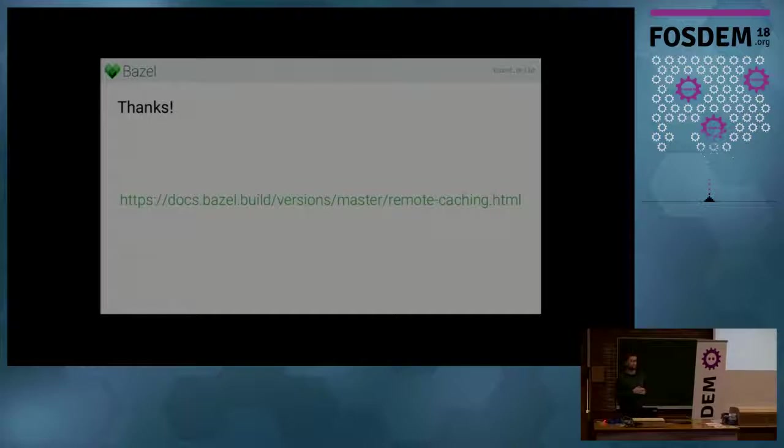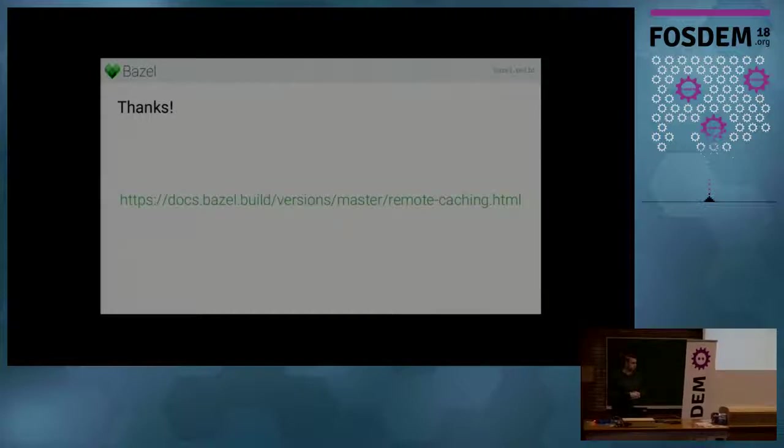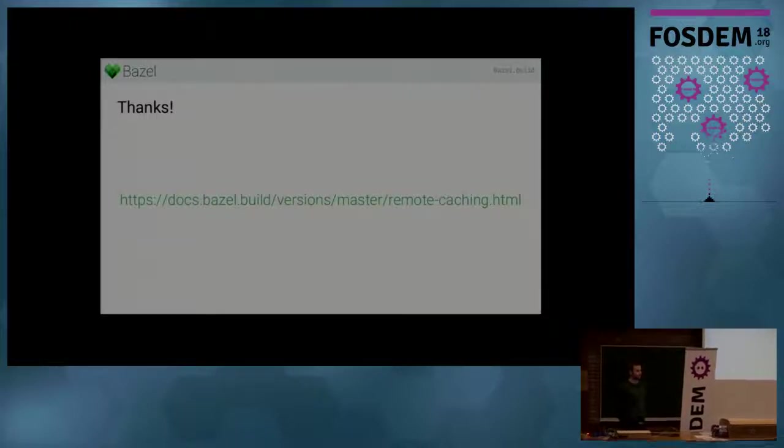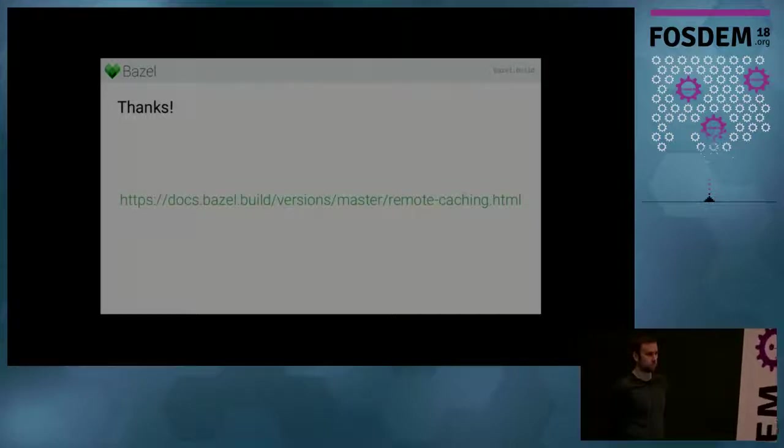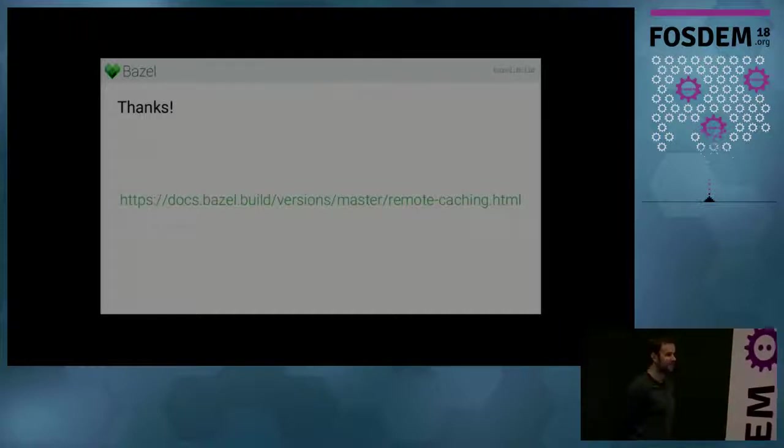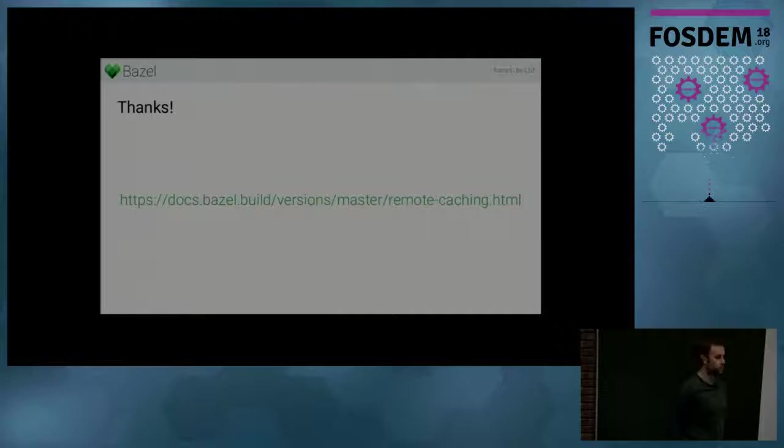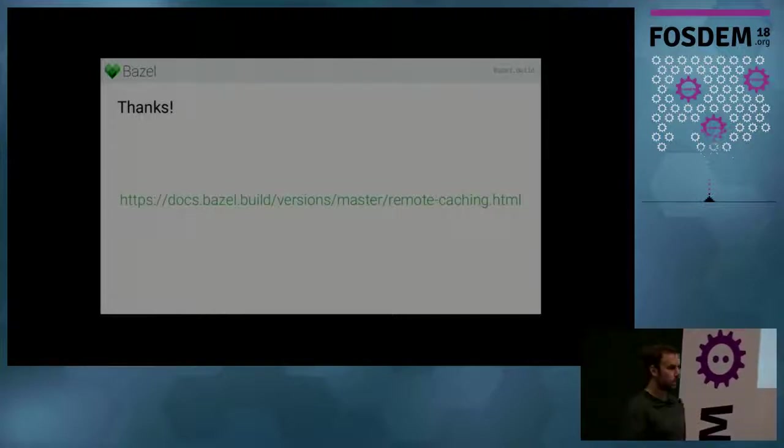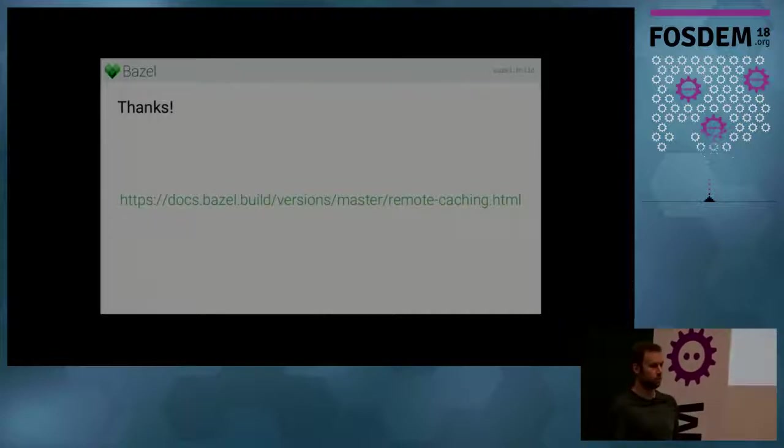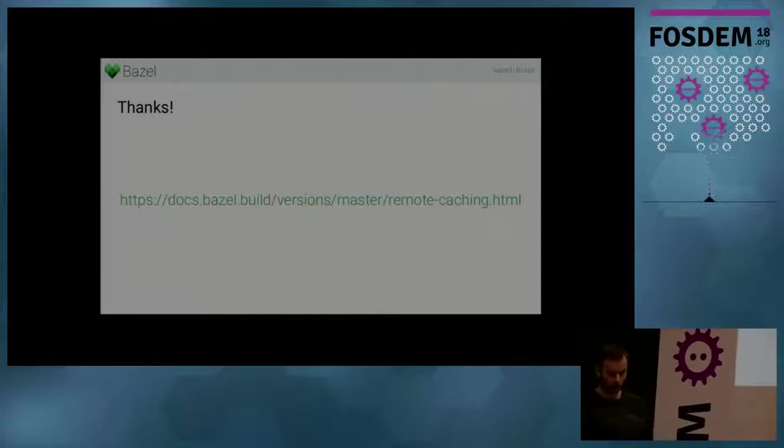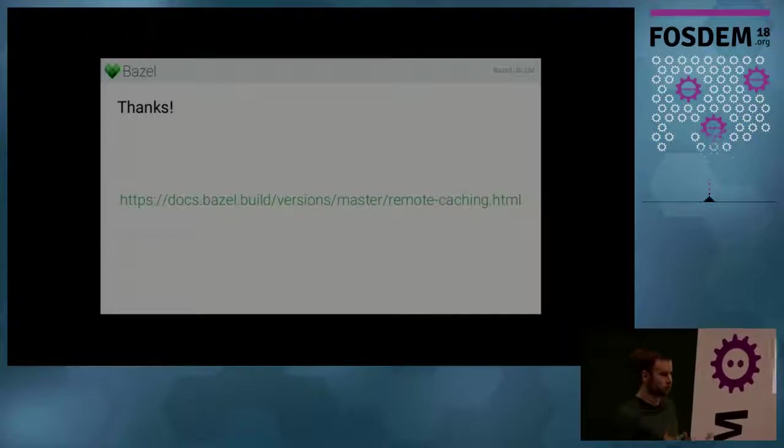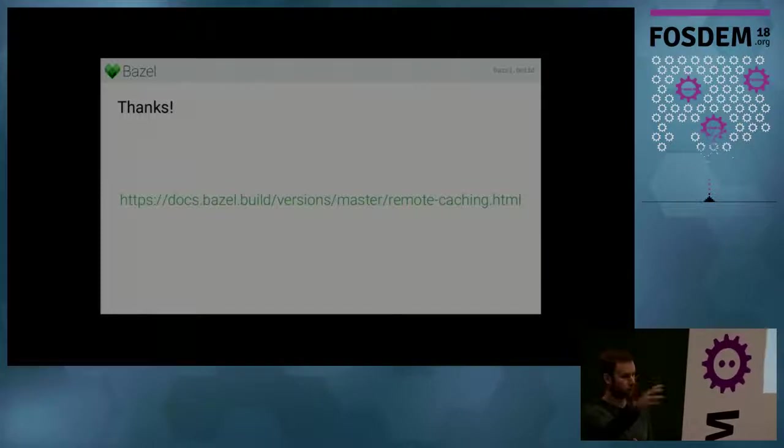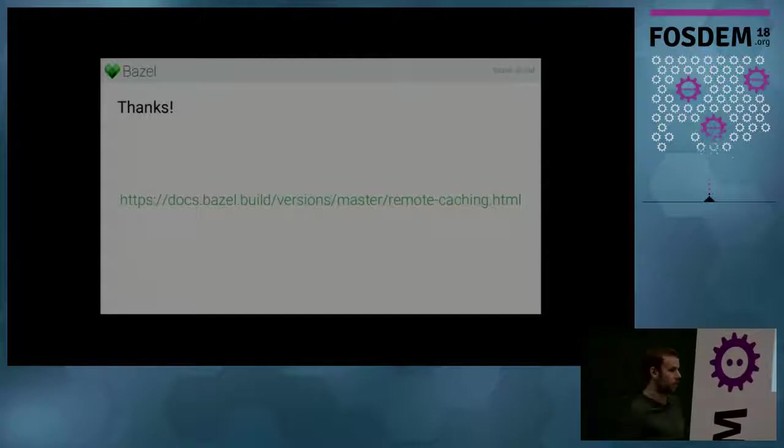Hello. We have some time for questions. Any questions? Are the remotely built objects signed or authenticated to make sure that you do not, as a user, receive bad stuff as opposed to what you would compile locally? So the remote execution, so the objects itself, so all the build outputs are stored in a content addressable storage. So they are named by their hash. And typically, you would want to run a remote execution system where Bazel would need to authenticate against it. And so one idea of Bazel is to have reproducible builds. So you should be able to run the same action locally and remotely and get identical outputs. So that would be a way of verifying that it hasn't been tampered with.